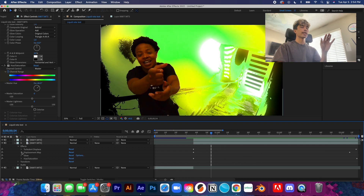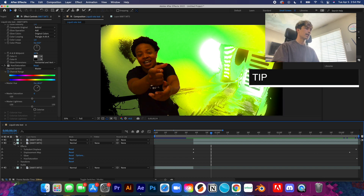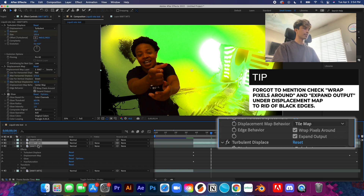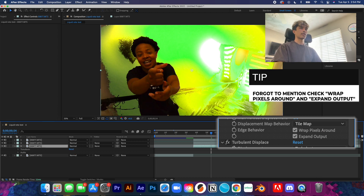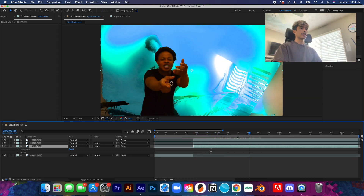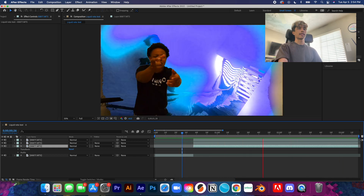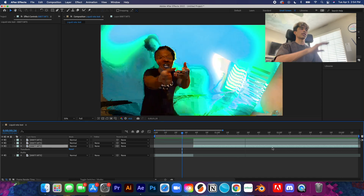By the way, if you don't like how the rest of the scene turns black when you apply the Displacement Map, what you can easily do is duplicate this layer with Command+D, go to the one below it, and delete all the effects. That way the rest of the scene is still there behind the footage — the effects are applied but the background still shows through.